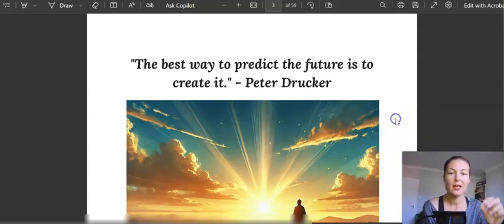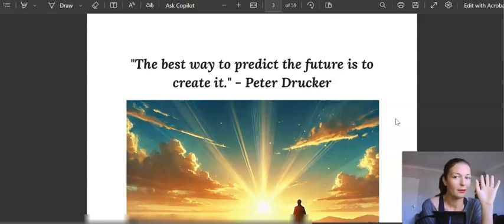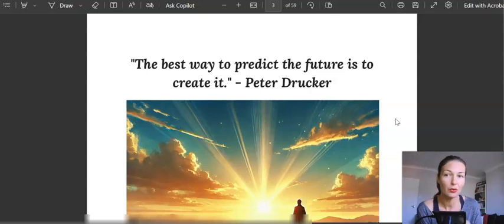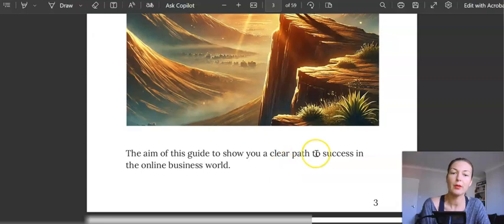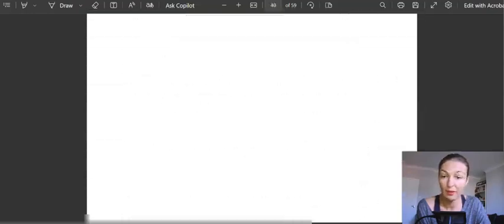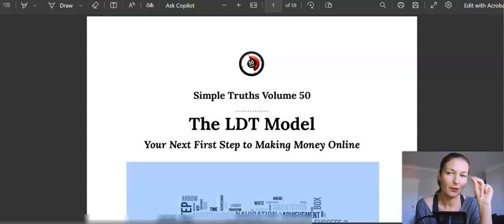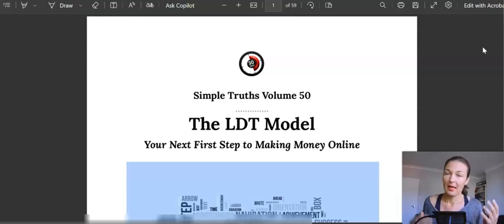I love what Gary says here: 'The best way to predict the future is to create it.' Take the power in your own hands — whatever is in your control, keep it there; whatever is out of your control, let it go. The aim of this guide is to show you a clear path to success in the online business world. Scrolling through quickly — there are pictures, bullet points, very easy to read, and I can hear Gary's voice through every page.